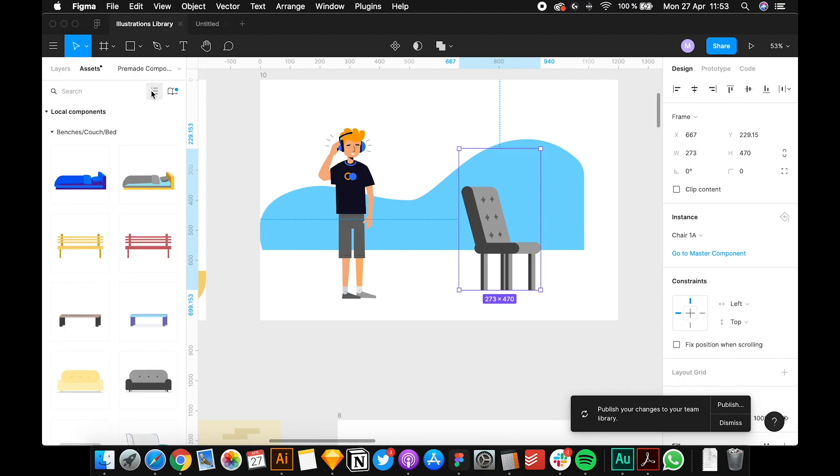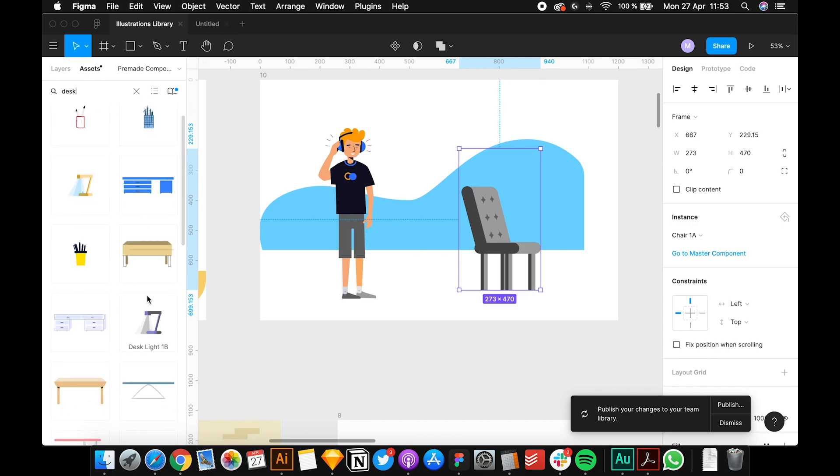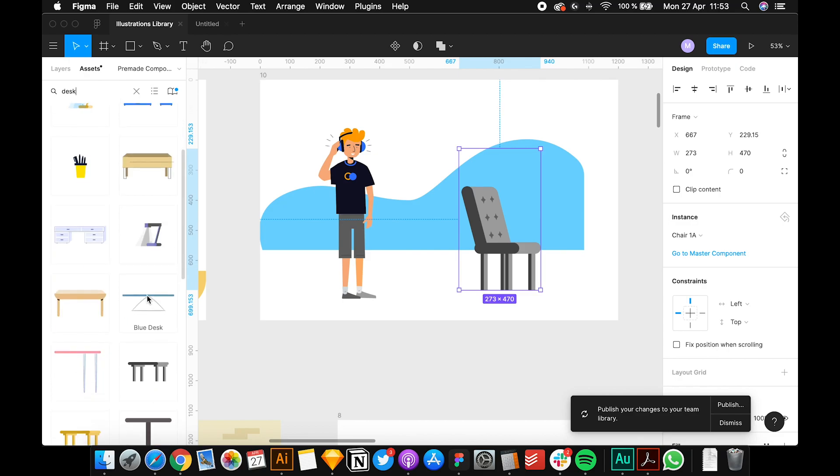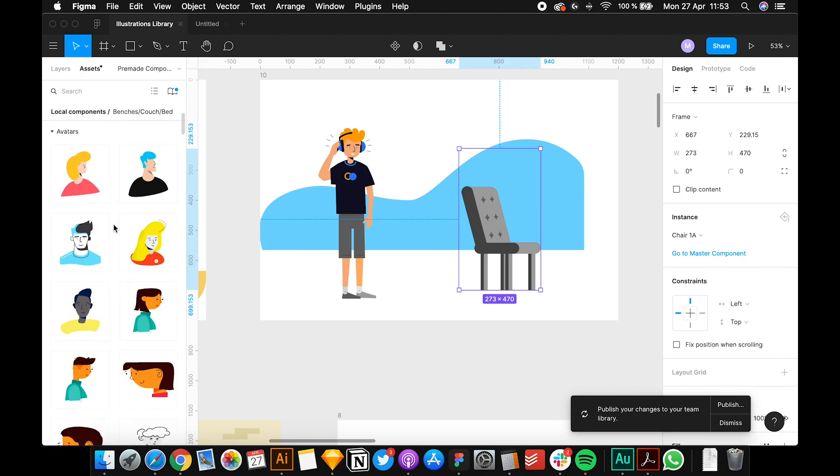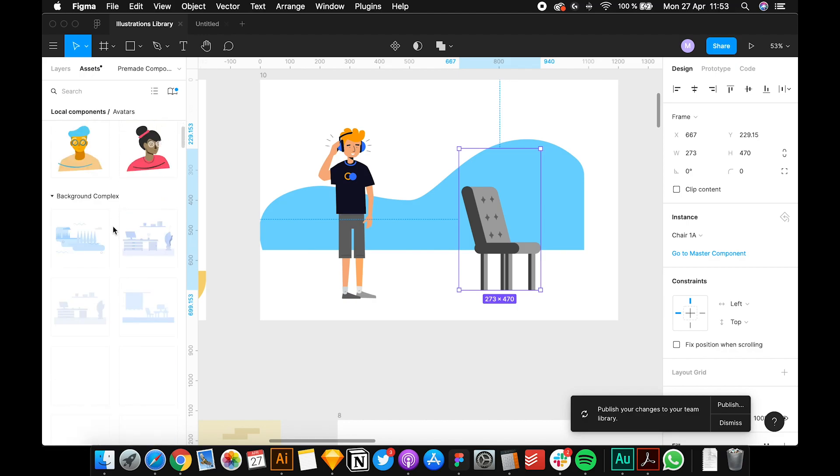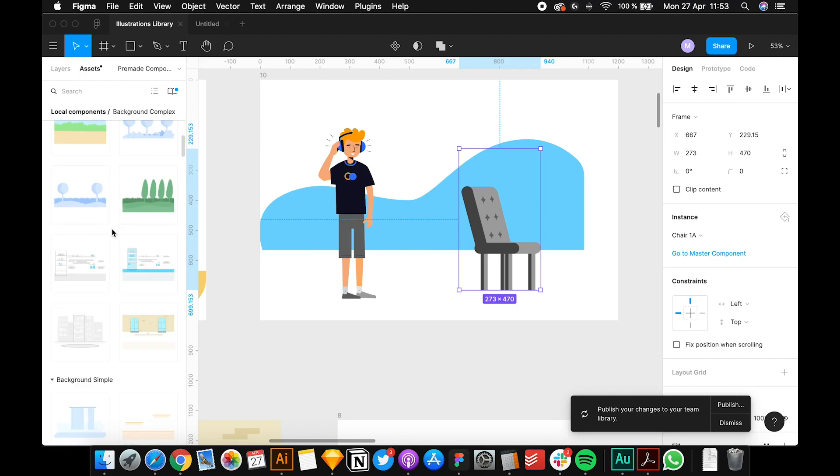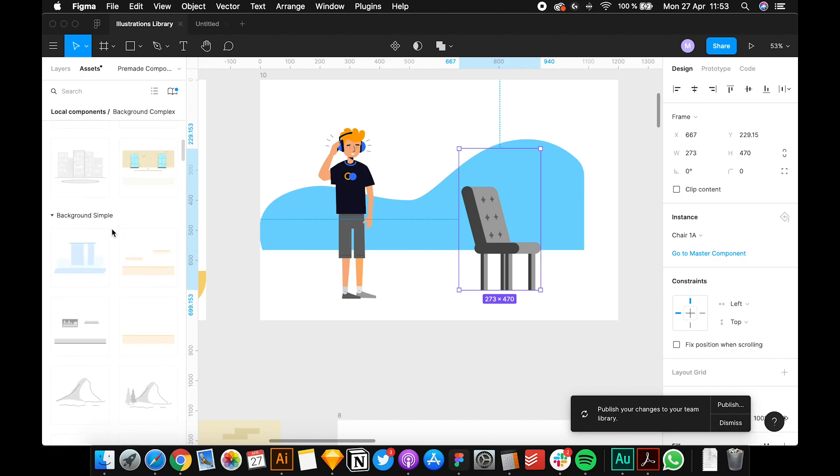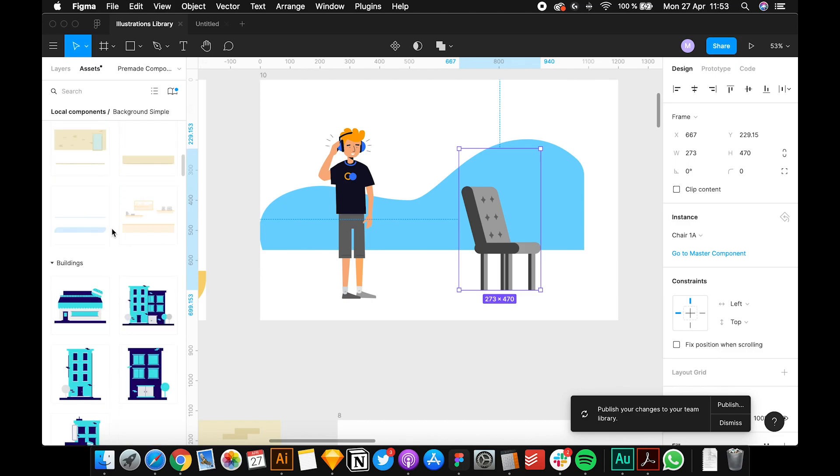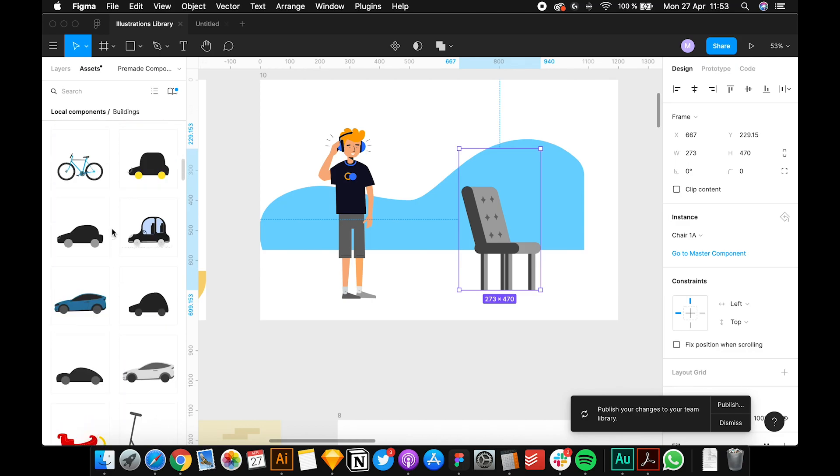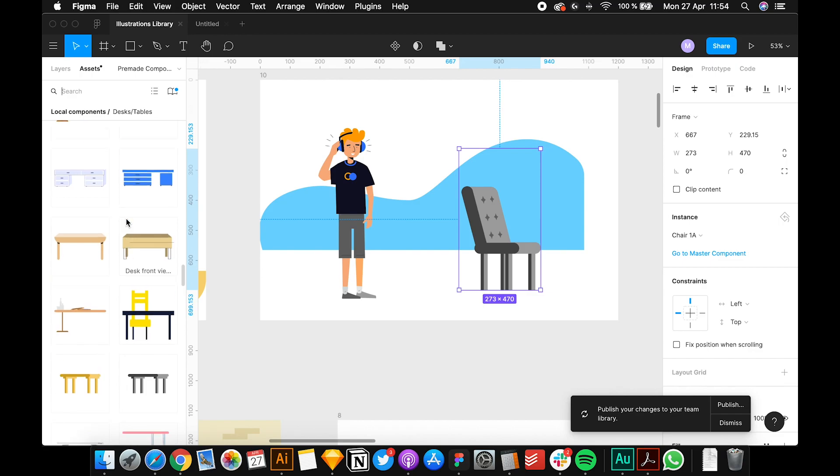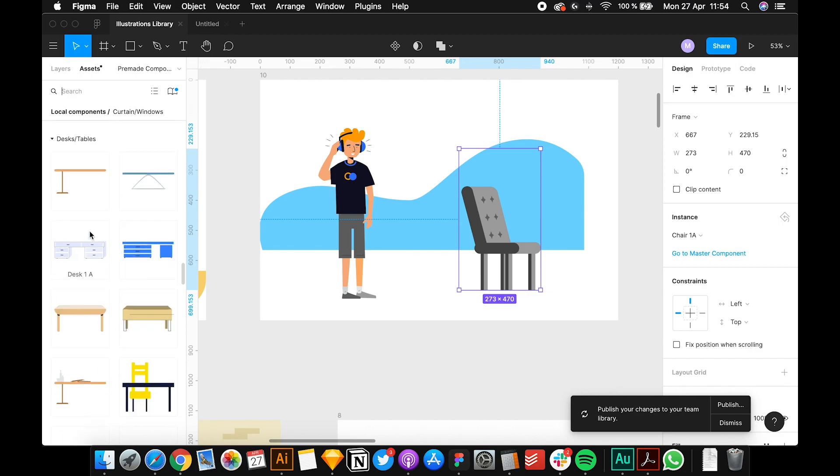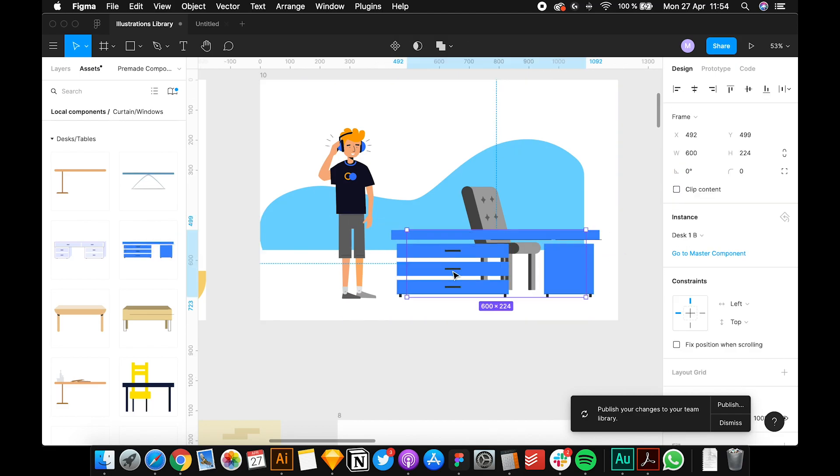Let's search for a desk. You can either search or go and just look through the entire library. Maybe you want to see more assets and just see what the library is all about. Let's select the desk - maybe this one works.